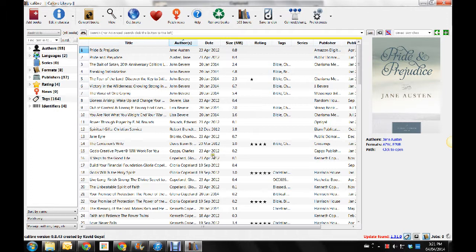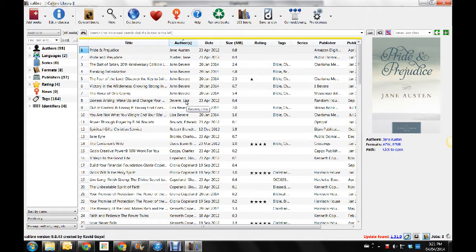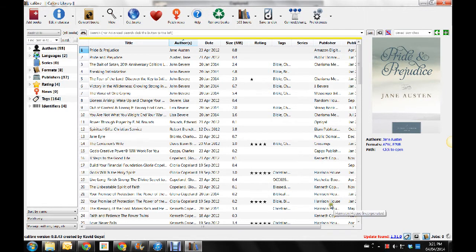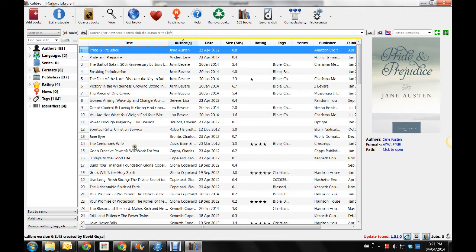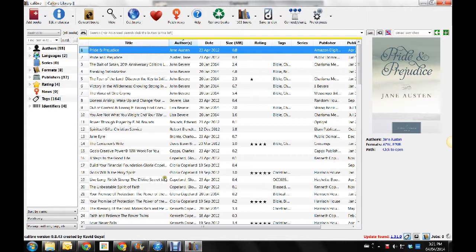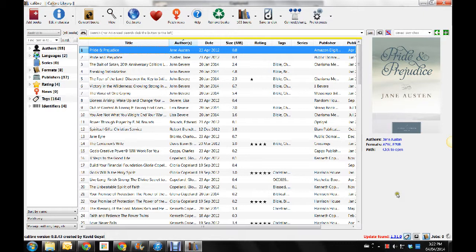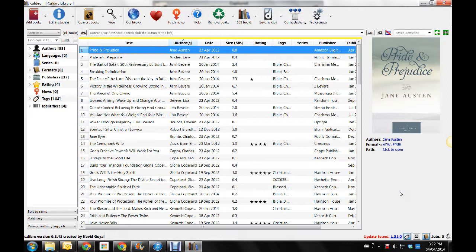So again, this is a great program for a lot of things. You can read in this program too. But it's great for also if you have a PDF of something and you don't want it and you want it to be in a certain format.